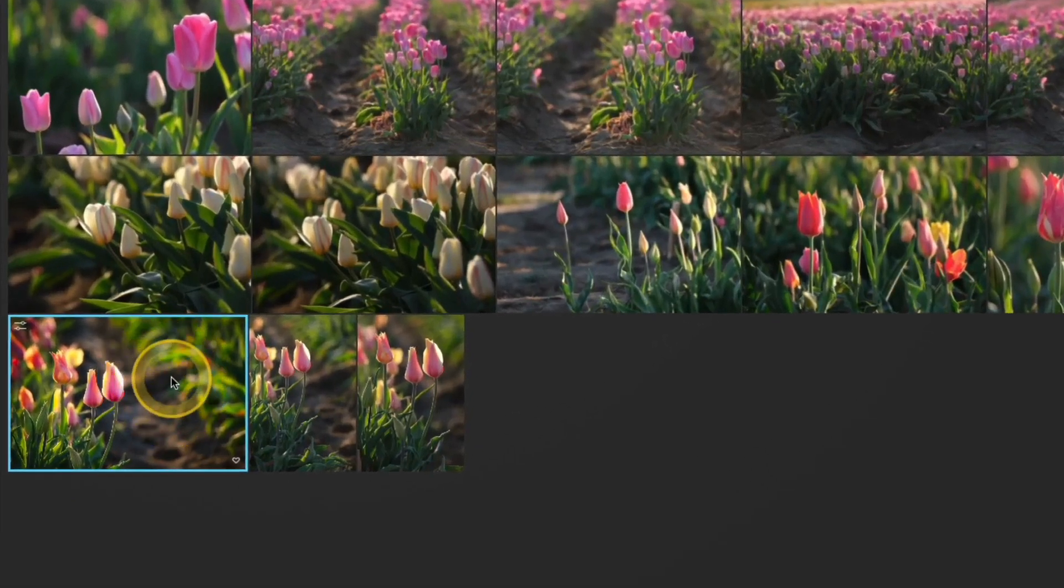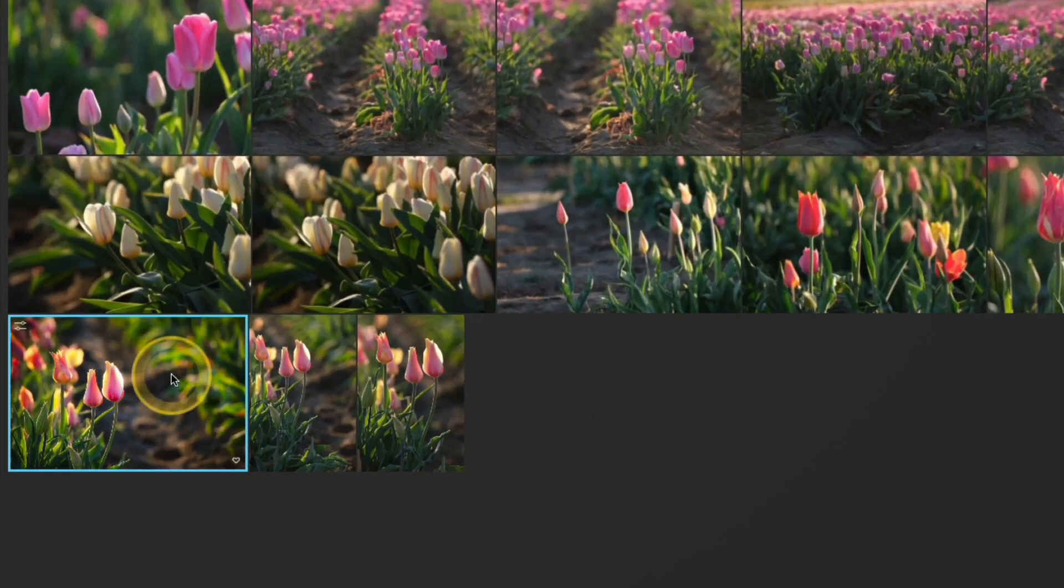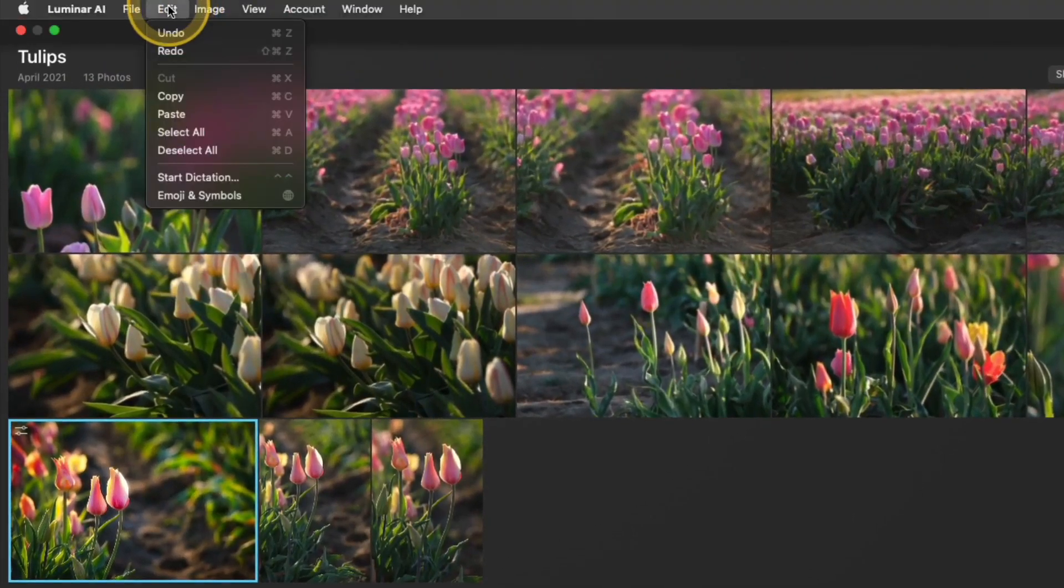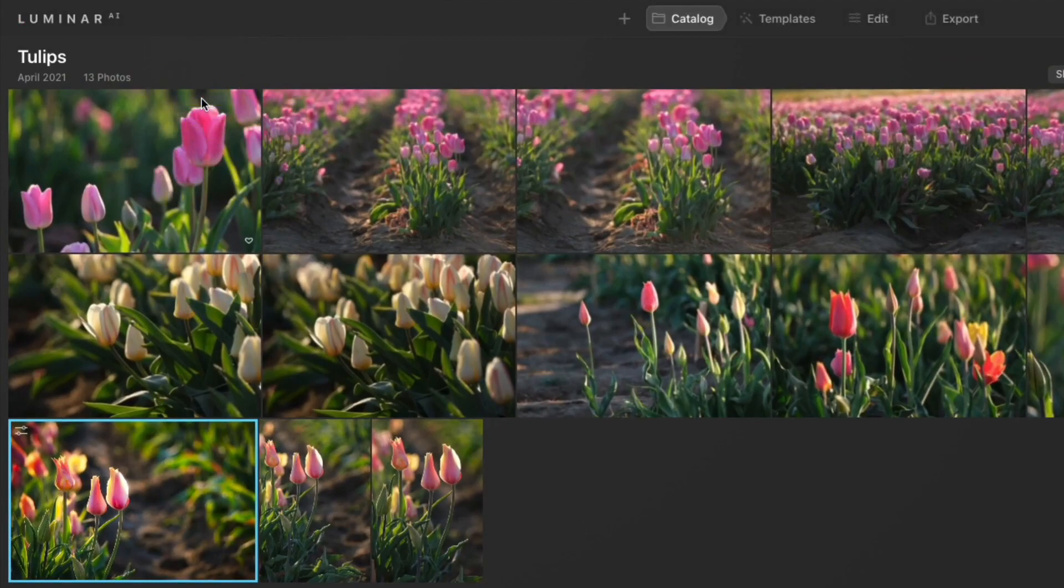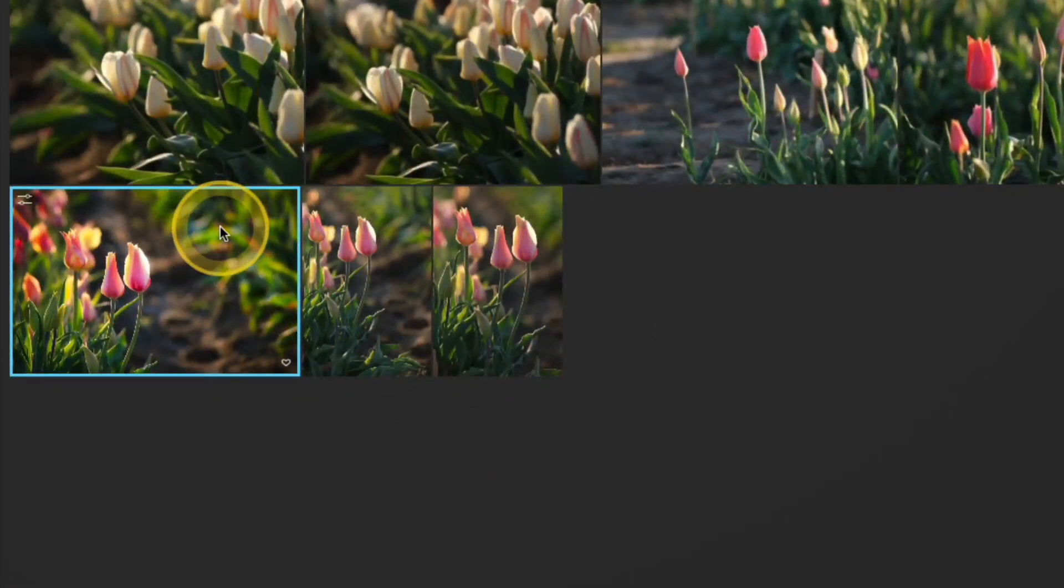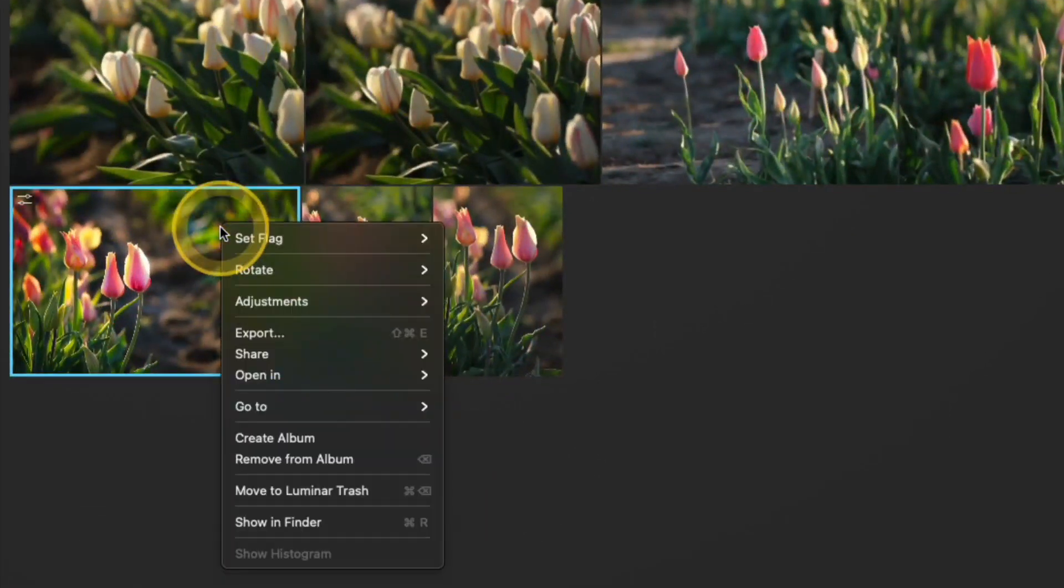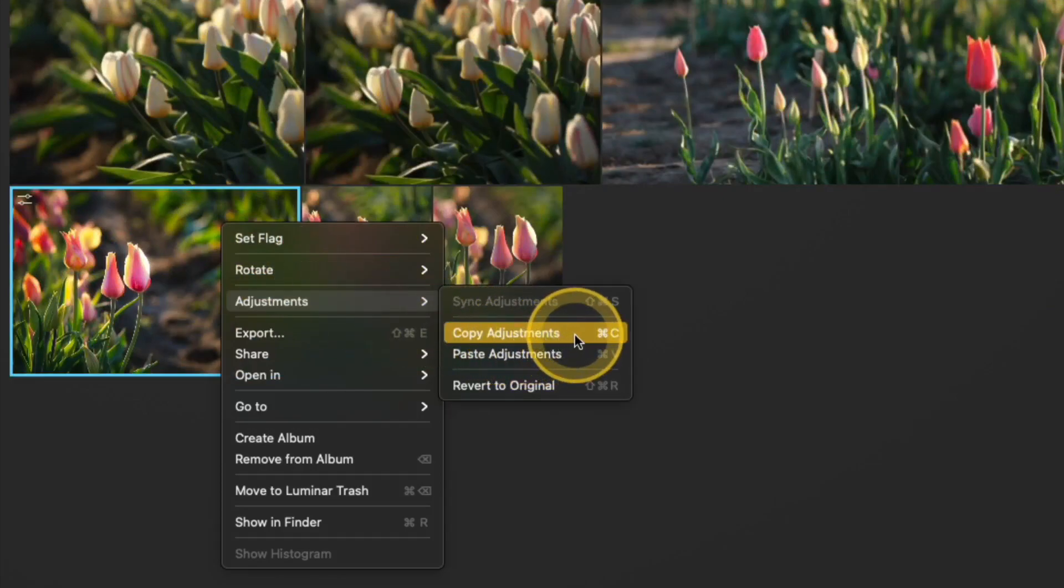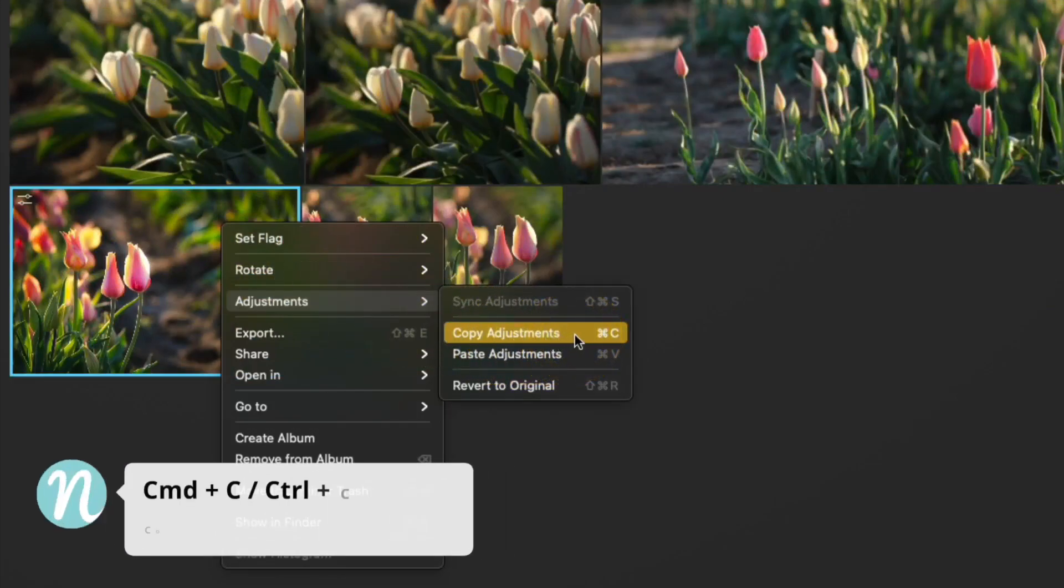I have this photo selected and I know that because there's a blue outline around the image. I can go up to edit, copy and now those edits are copied. Alternately, you can right click over the photo, go to adjustments, copy adjustments and you can also use those keyboard shortcuts as well.